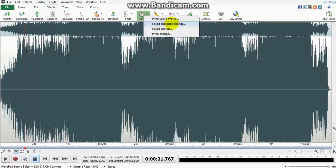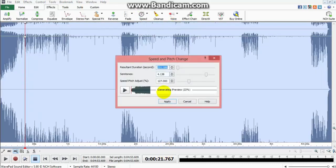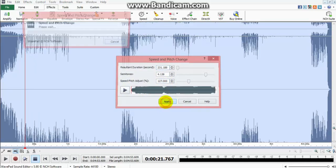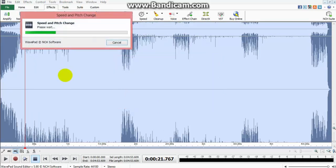And speed and pitch change. Only 127. You apply.